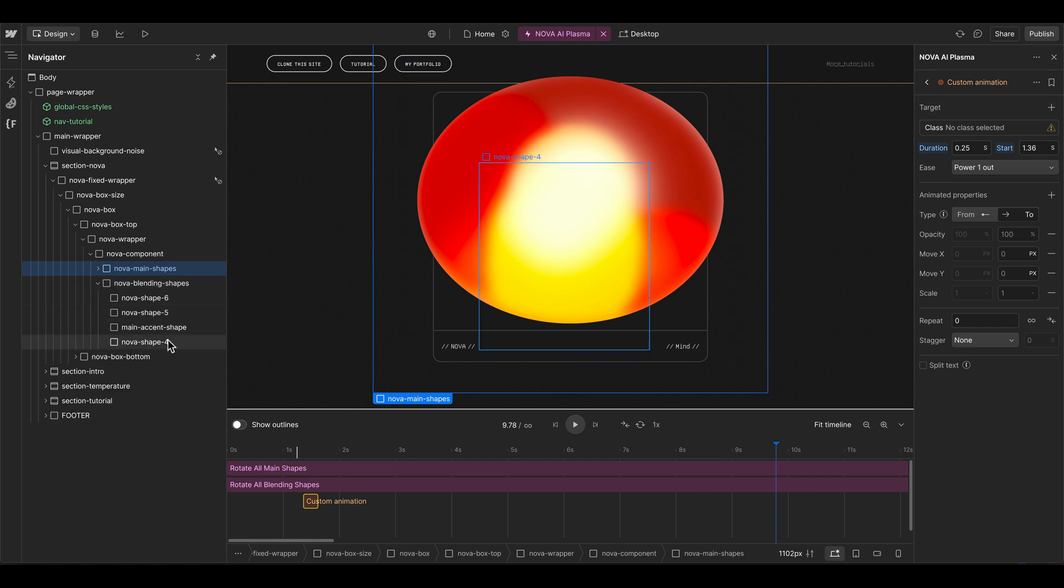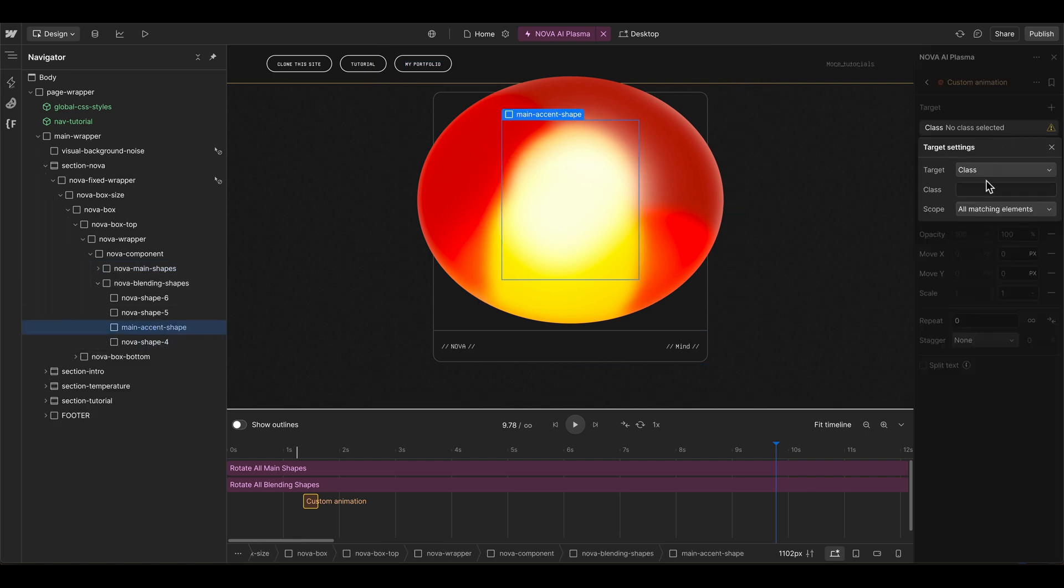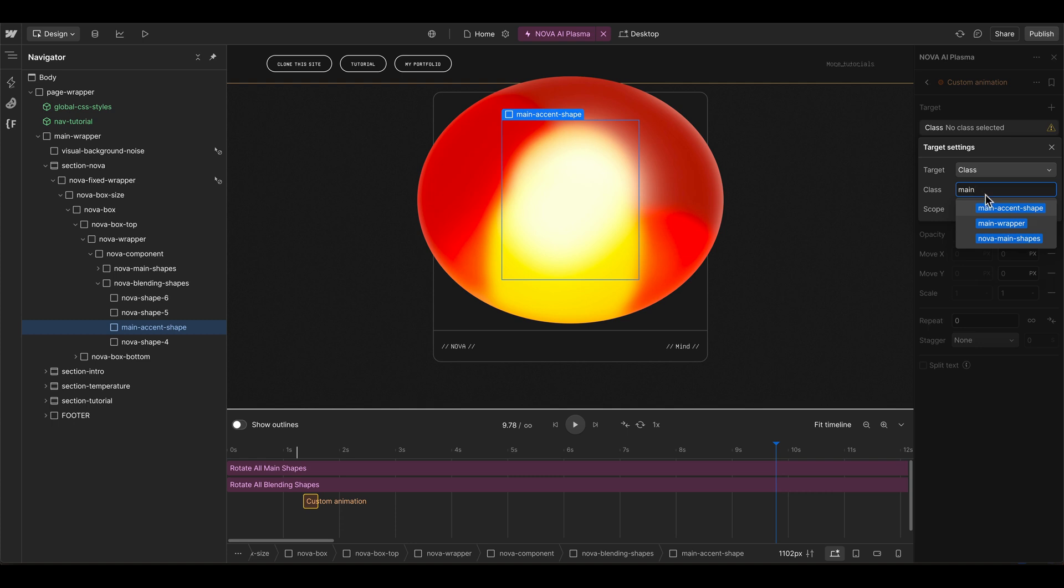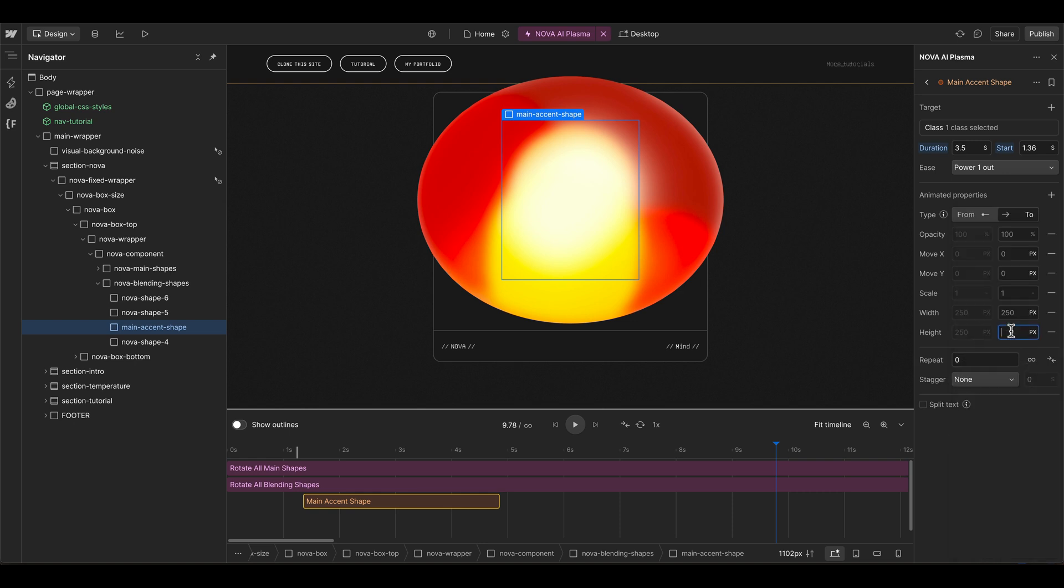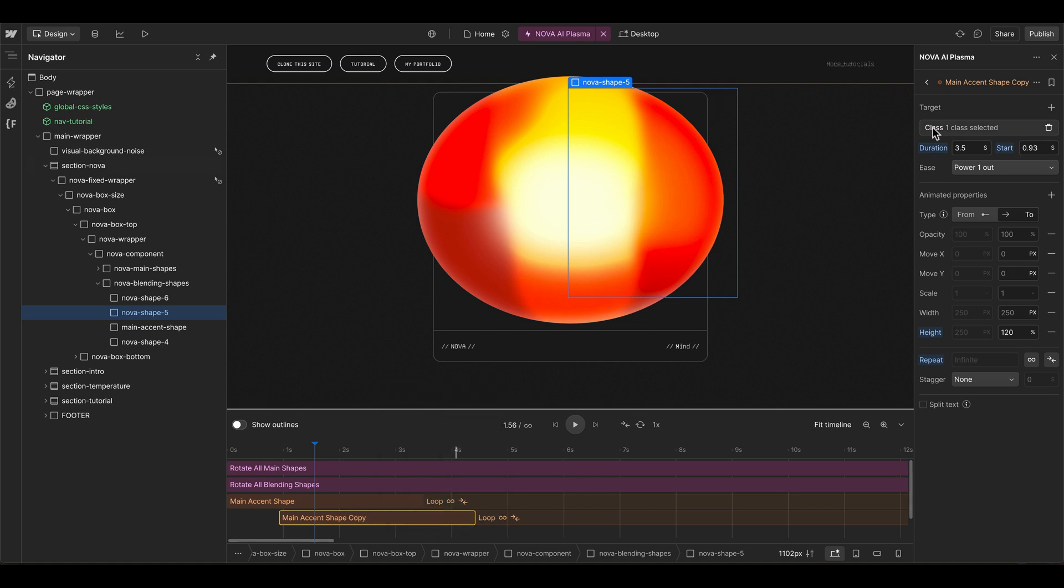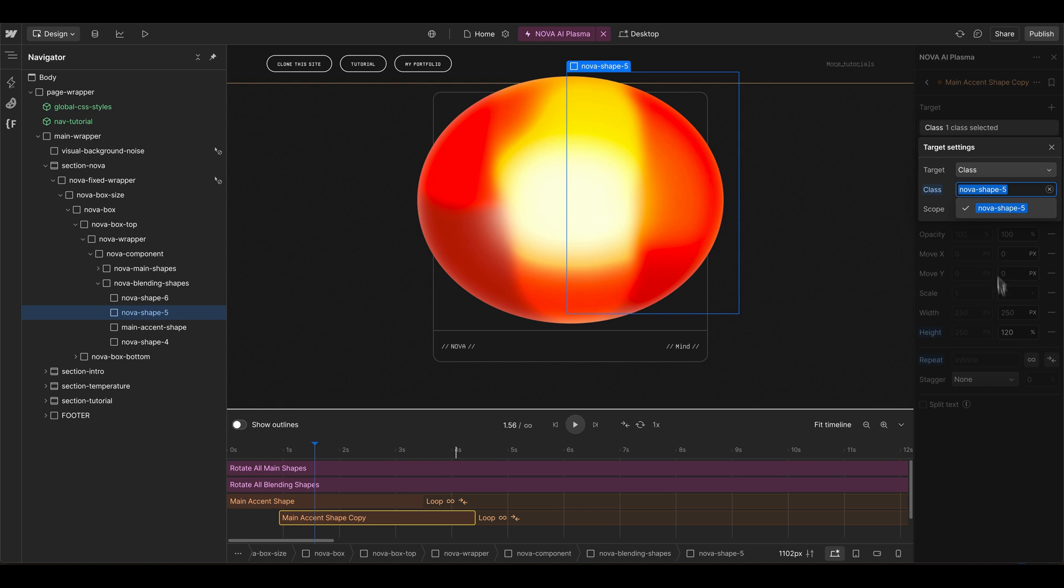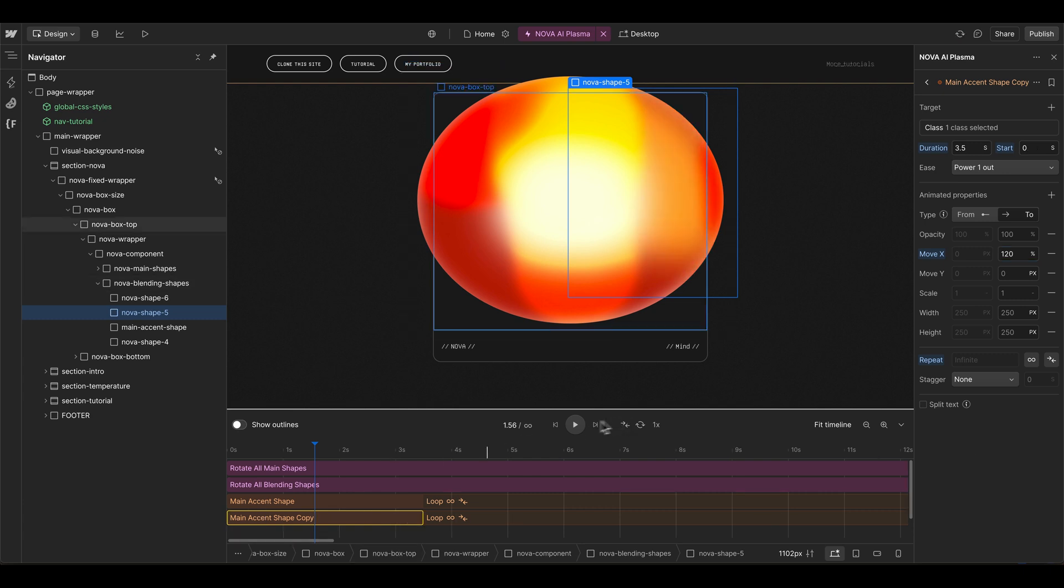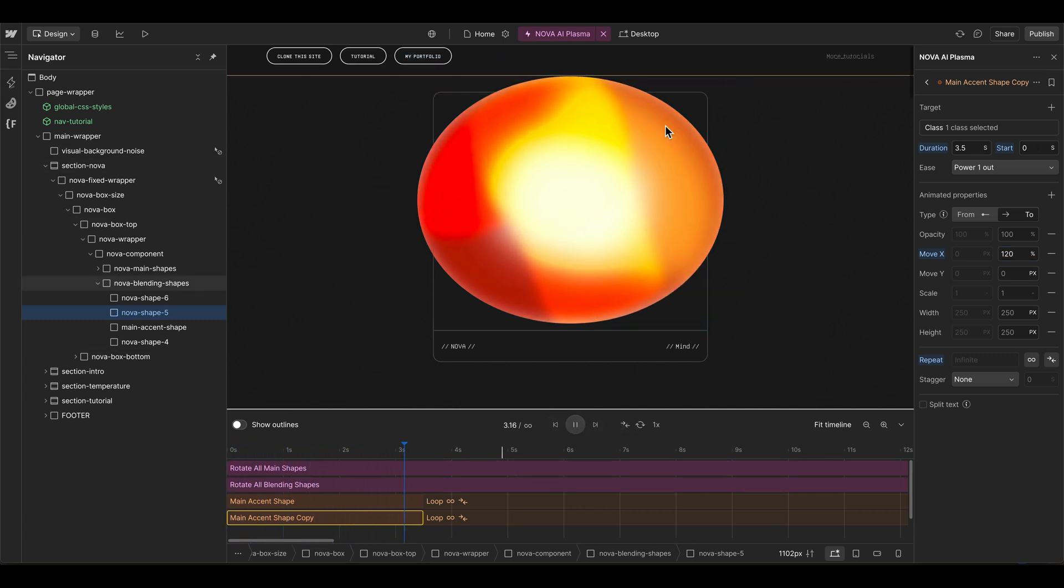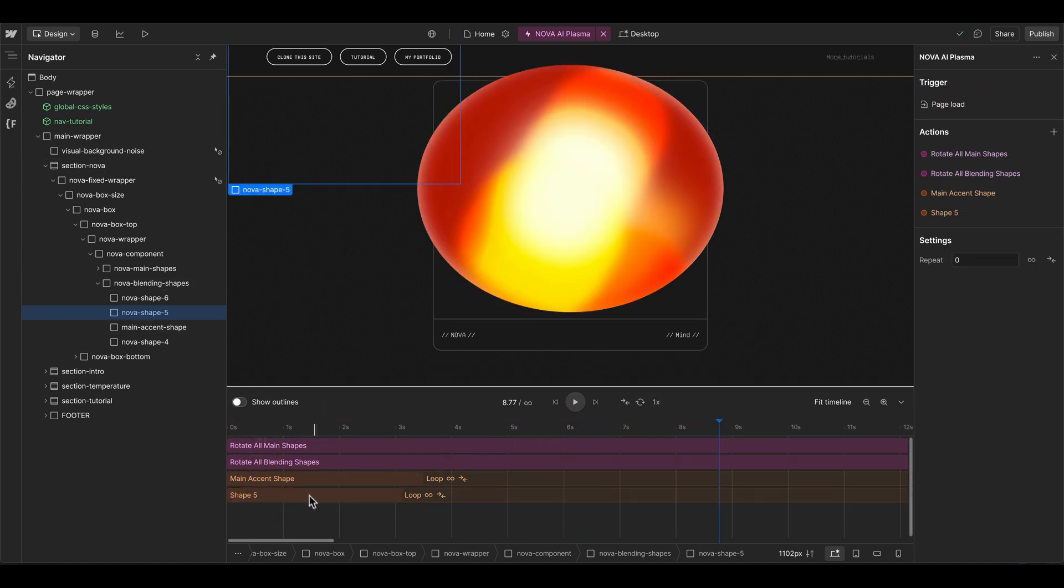Then we can create another shape rotation. This time we want to rotate or change the main accent shape in 3.5 seconds. Let's grab the width and height, then we can go to 120 percent height. Let's duplicate this one and then we can change the target here. Maybe we animate the shape five now, but not with the height—let's move it 120 percent in the x direction. It will grow a little bit higher than it usually is.